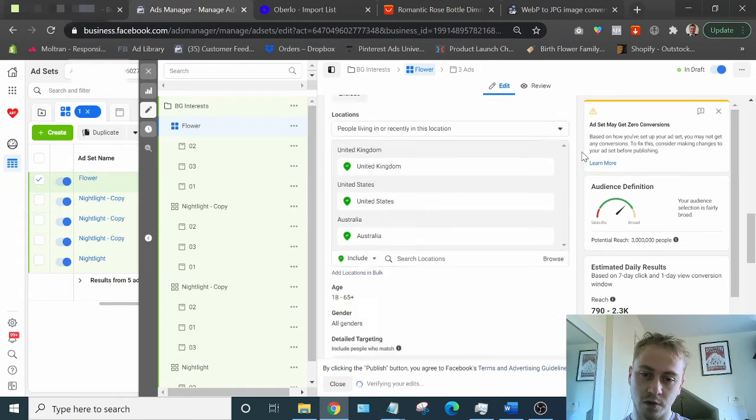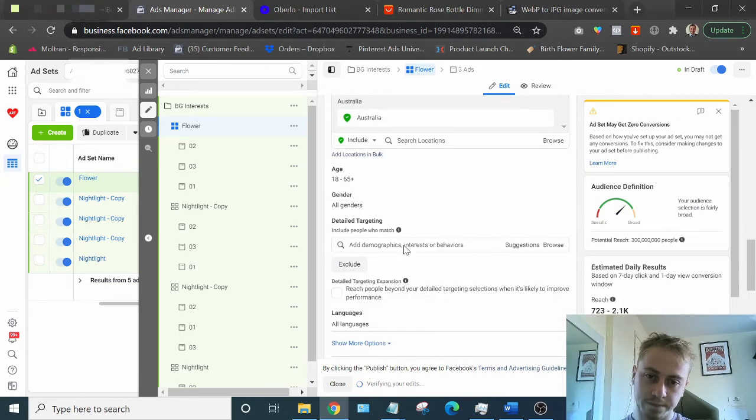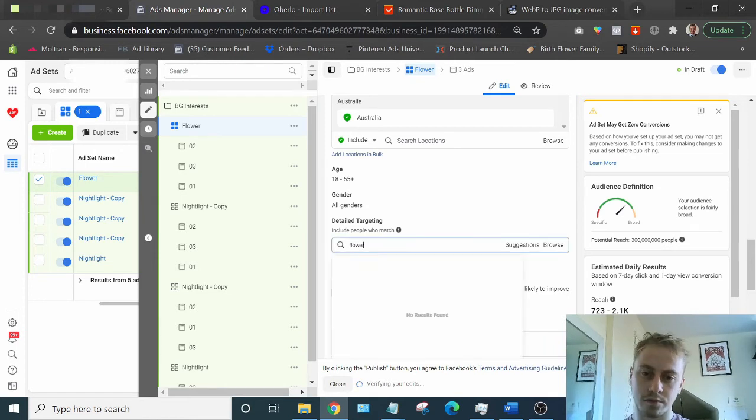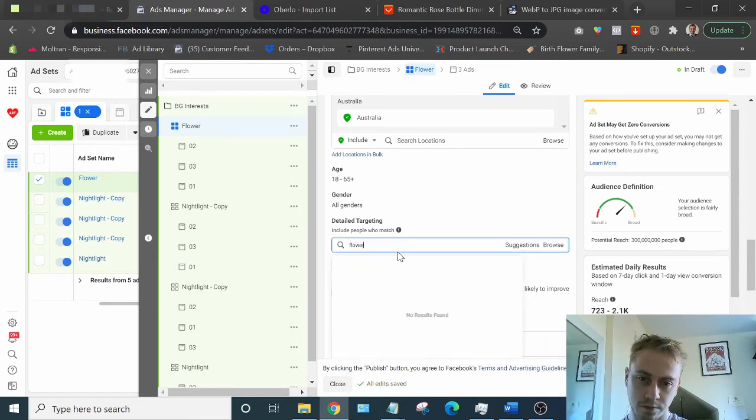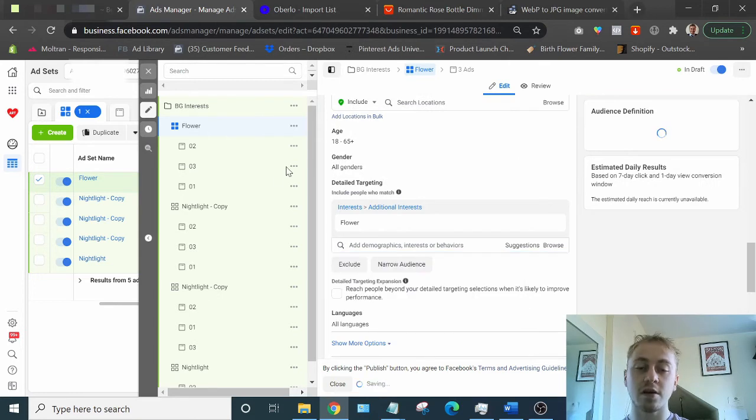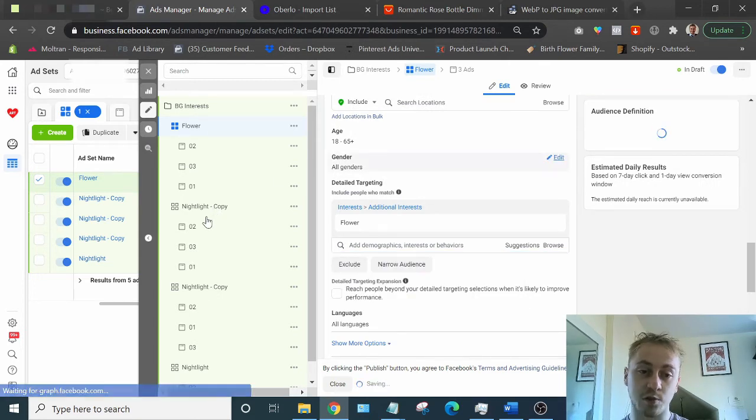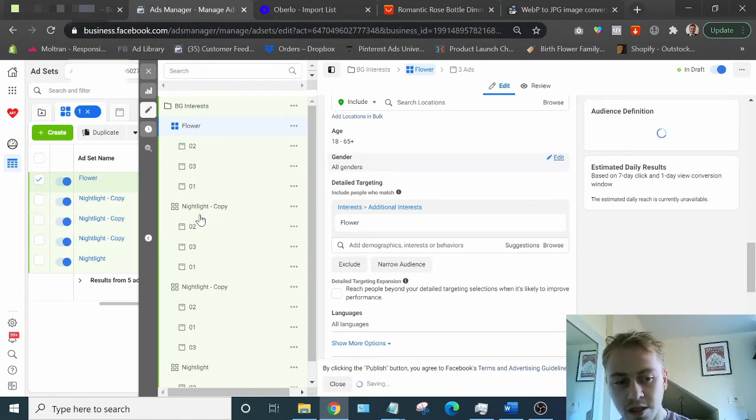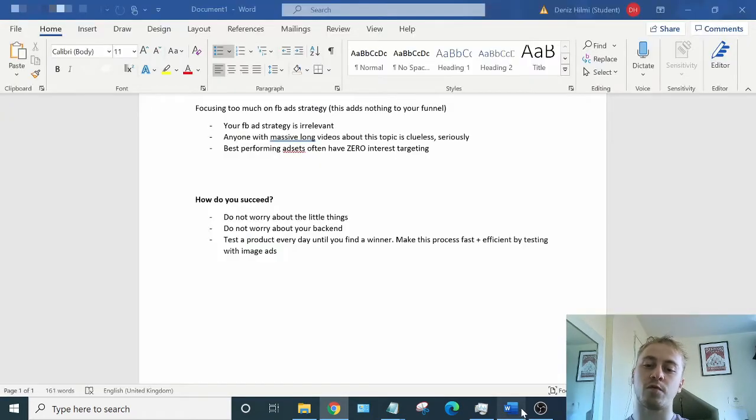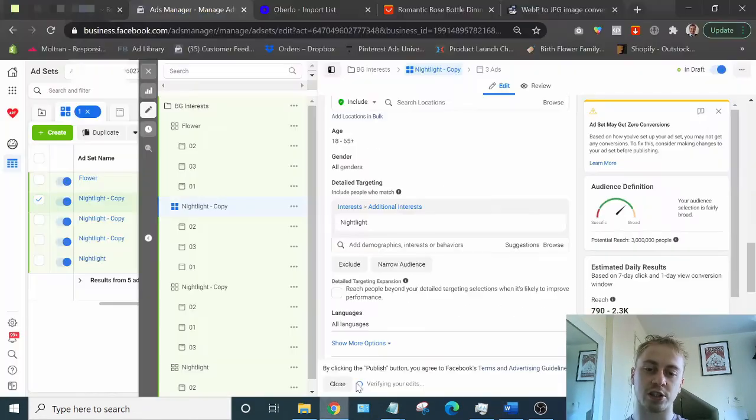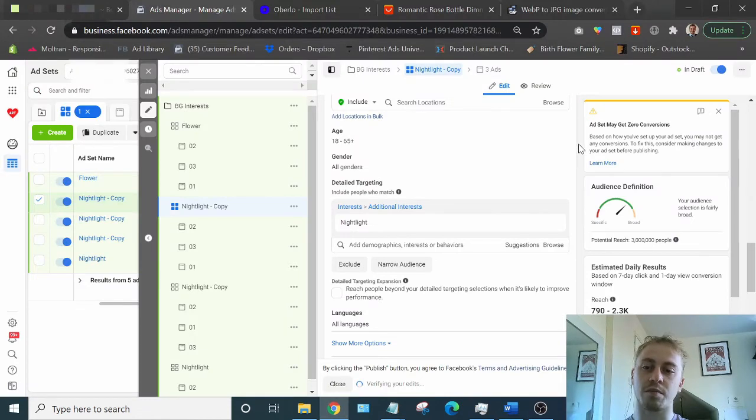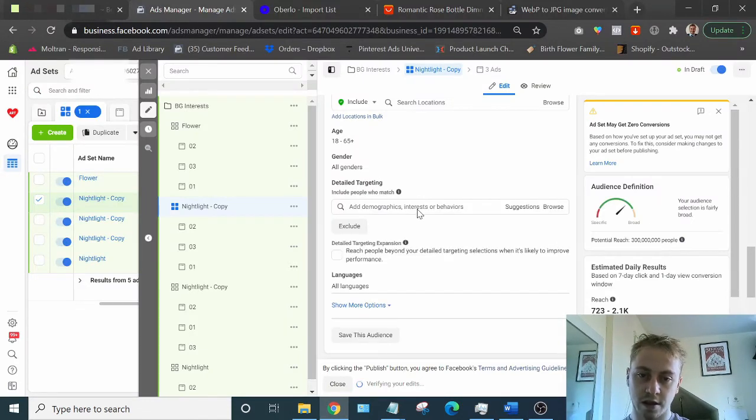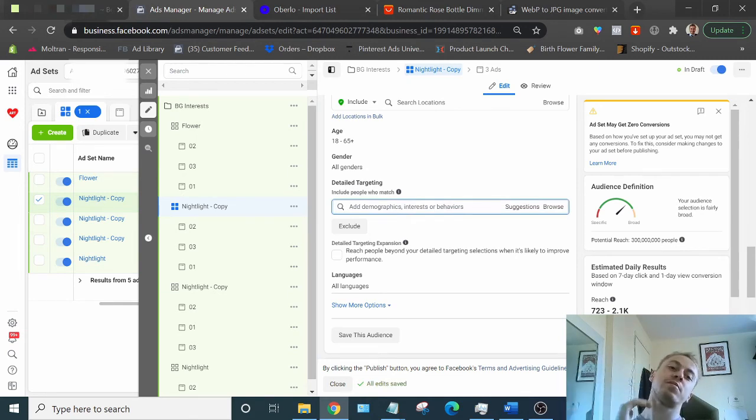Flower, there we go. The size of the interest doesn't matter either, at all. Big ones work, small ones work. It really doesn't matter. And this is part of what I was talking about earlier. Focusing too much on Facebook ad strategy, it's not going to improve any part of your funnel. So don't think about it that much. What else could we target with something like this? Probably kids. Child care. I always like to do private school.